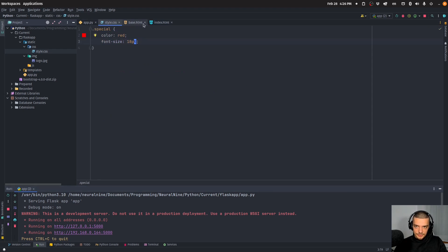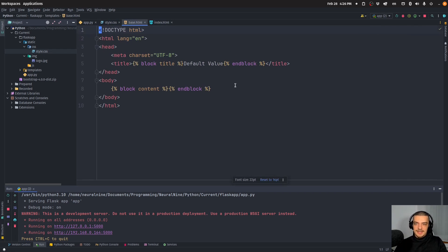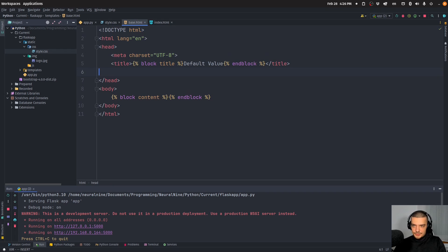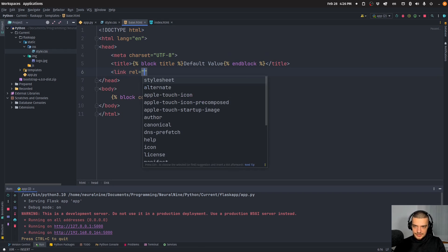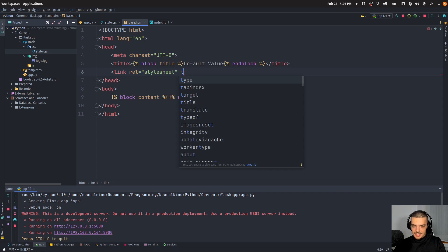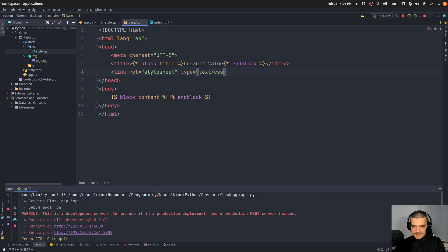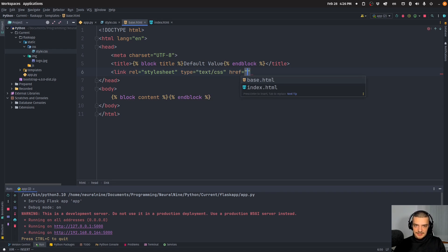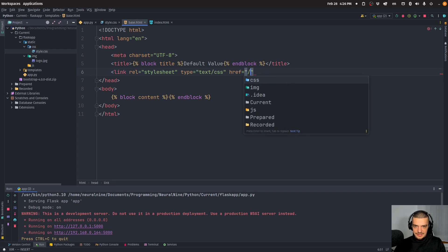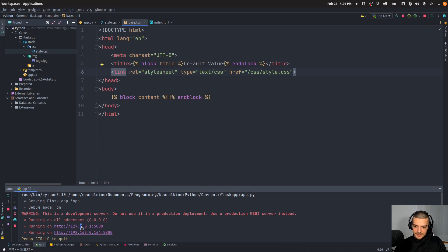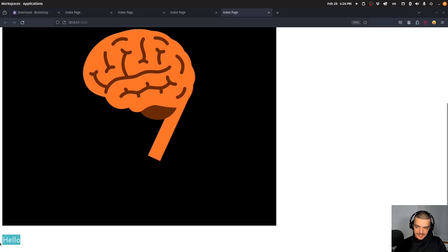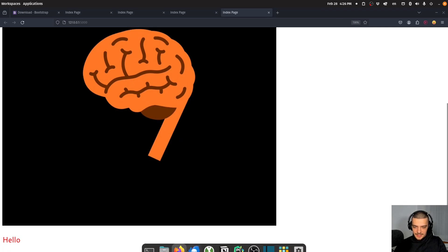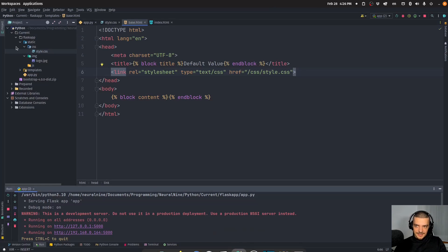How you usually do that is you go to the head section, which is in our base template, not in our index file. Here I do a simple link rel equals stylesheet, type equals text/css, and the source or the path is equal to slash CSS slash style.css. Then I can load the page again and you can see the styling is applied because it loads the static files from the static directory.